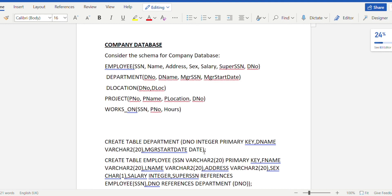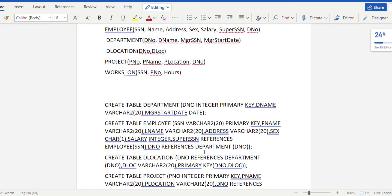Next, we create the employee table where SSN is varchar and the primary key. Then we have first_name as varchar, last_name as varchar, address as varchar, sex as character of length one, and salary as integer. Then we have super_ssn, which references the SSN attribute of the employee table itself — meaning super_ssn is one of the SSN values already in the employee table. We also have d_number, which references the d_number attribute of the department table.